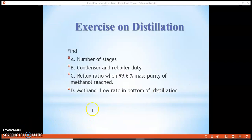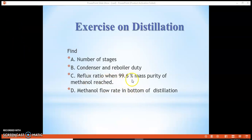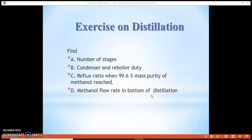Our objective is to find the actual number of stages, the condenser and reboiler duty, and the reflux ratio when 99% mass purity of methanol is achieved. We also need to find the methanol flow rate in the bottom of the distillation column, as well as calculate the top product and distillate product rate.